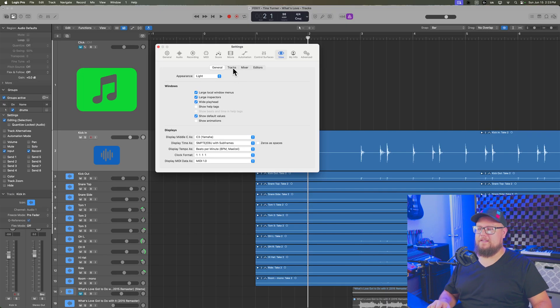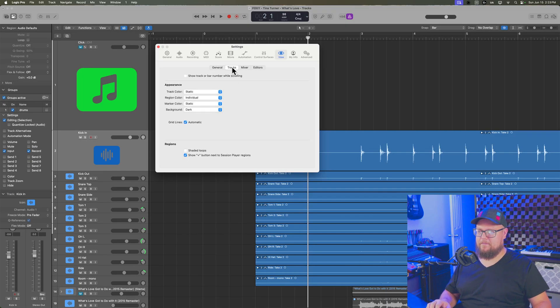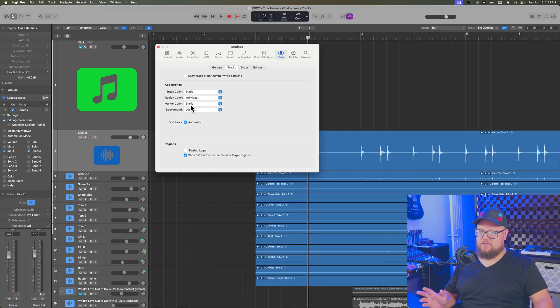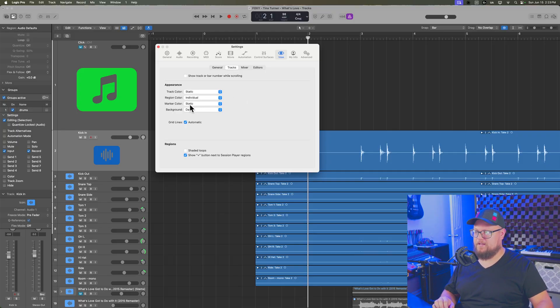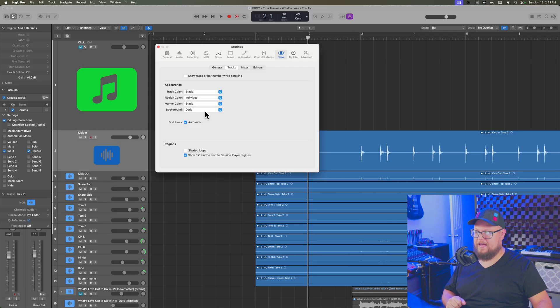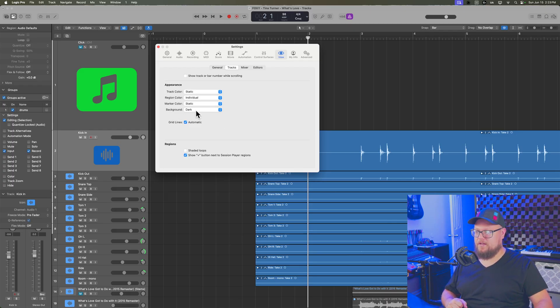Okay. So let's move on to the next tab, which is tracks. You can adjust your track and region colors here, but the main two I want to take a look at are the background and grid lines options.